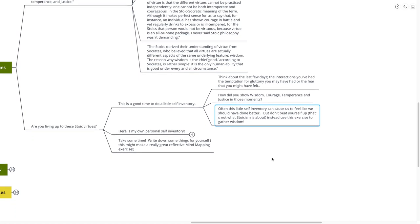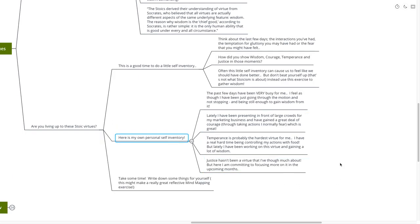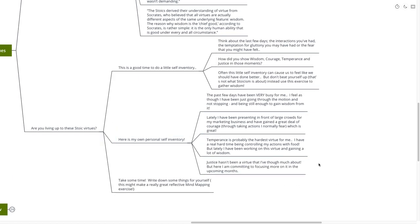But what we want to do instead is to use this exercise to gather wisdom. Just this reflective exercise. Maybe it's a journaling exercise for you, or maybe you're just doing it in your own head. Think about the last few days, the interactions you've had, and how you might have shown these four different virtues. Wisdom, courage, temperance, and justice.